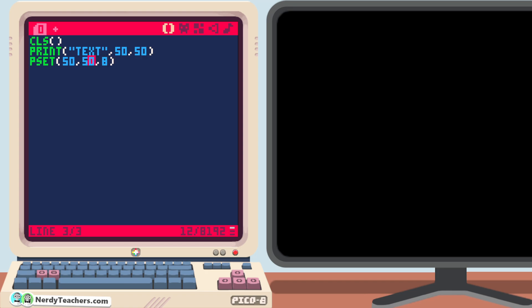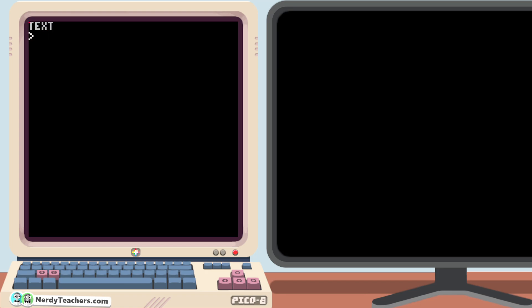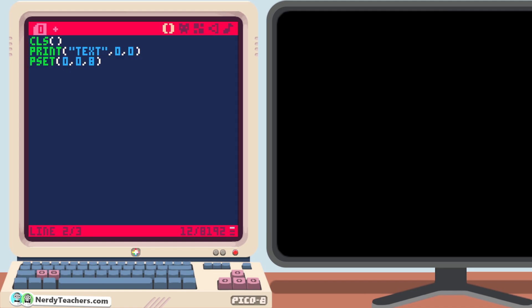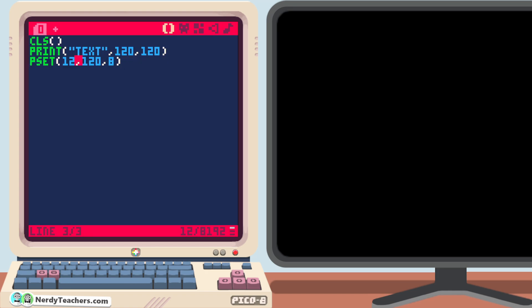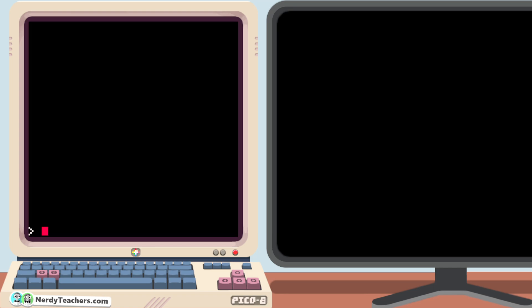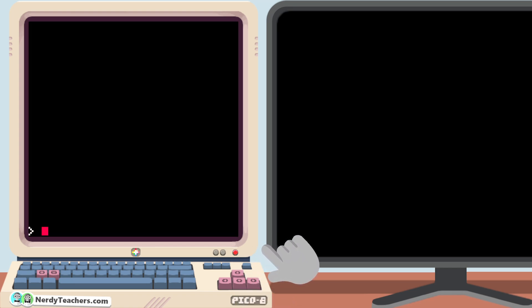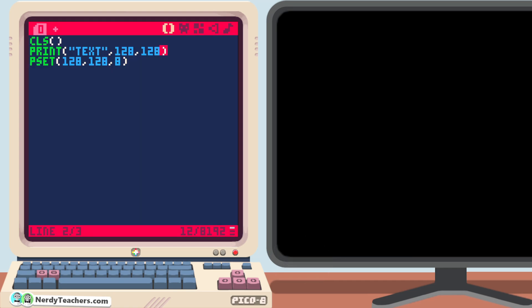This should help explain why, when we print something at 0,0, it shows the entire text. But if we print something closer to the right or bottom edges of the screen, like 120, 120, then our text gets cut off. Anything more than 127, and of course we don't see anything because it prints outside of the screen.